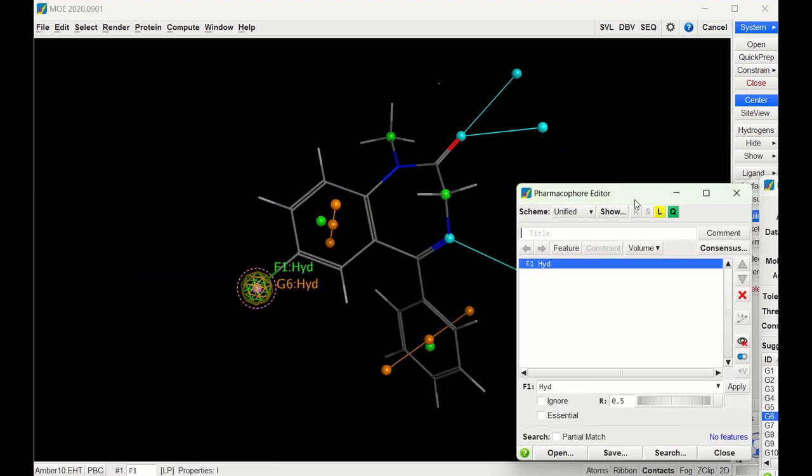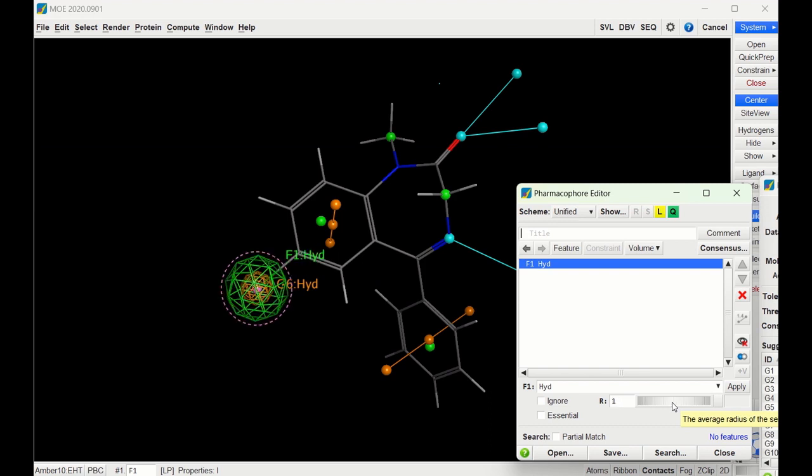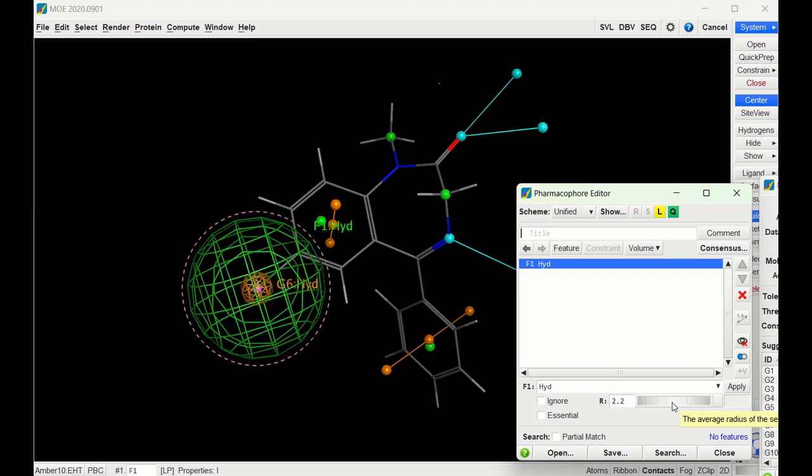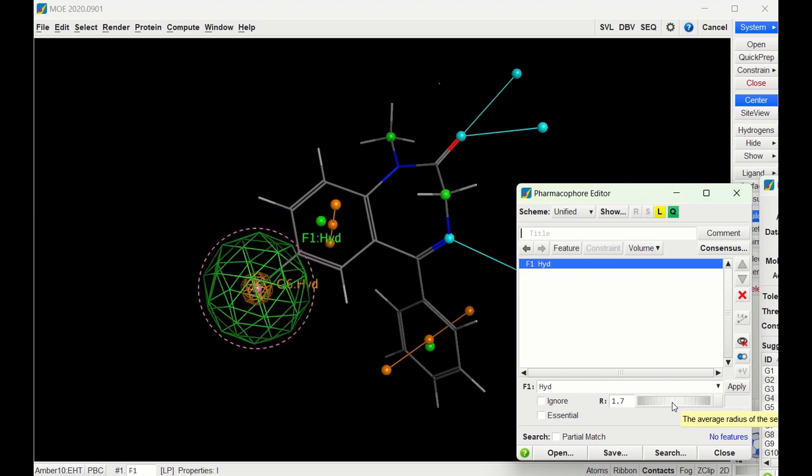there's a couple things we need to change. There's this scroll bar where you can see if I scroll up or down, it changes the size of the ring. What that's doing is changing the potential distance of a hydrogen bond interaction.